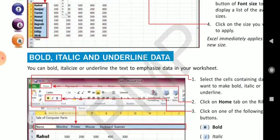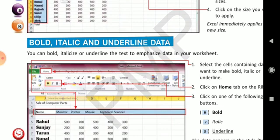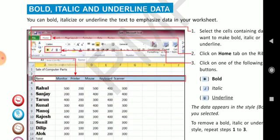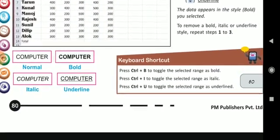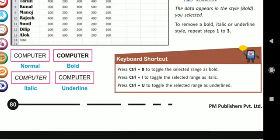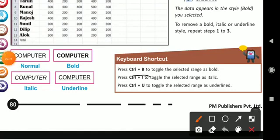Bold, italic, underline — you can also make your data bold, italicized, and underlined. For that you have to use bold, italic, underline. Click on that and it will be applied on your data. Ctrl+V to toggle the selected range as bold. Ctrl+I for italicized, and Ctrl+U for underline, and Ctrl+V for bold.